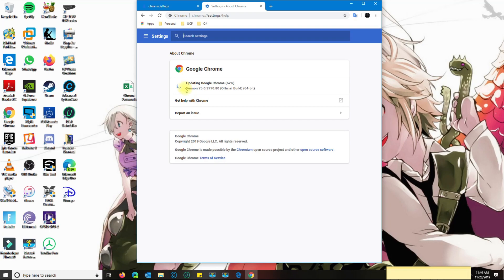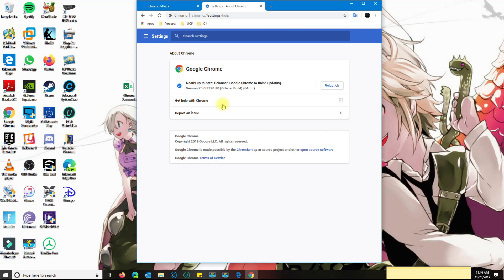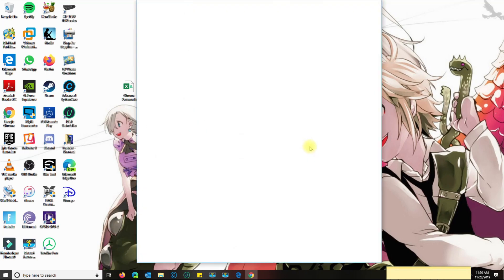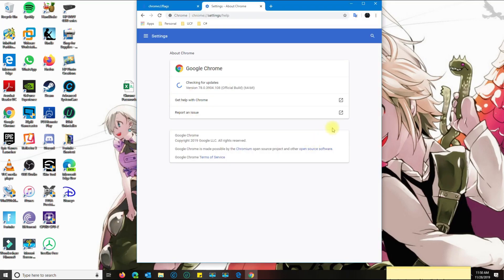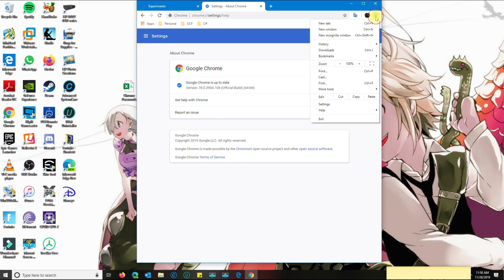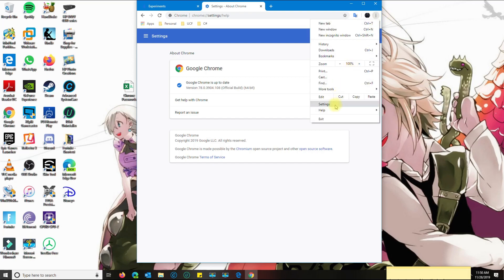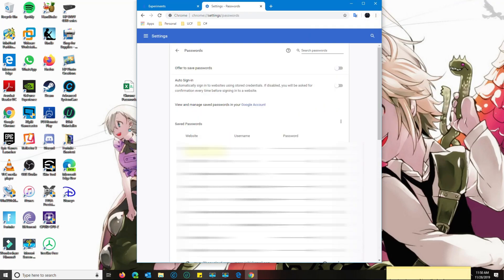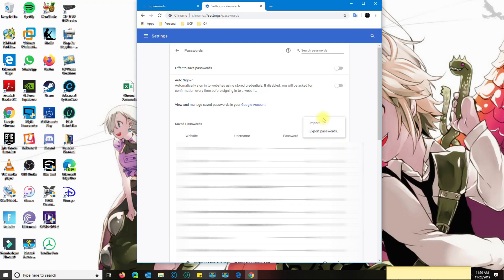Chrome is up to date. If we go back to settings, passwords, now you're going to see the password still in the account. And when you click on save passwords, you get import and export passwords.